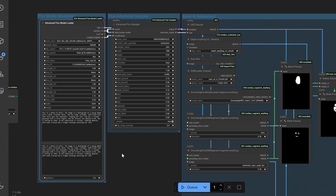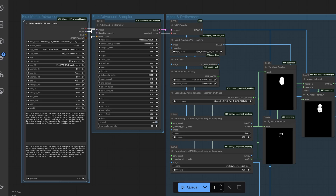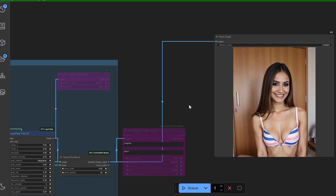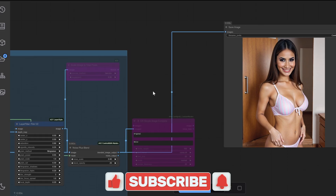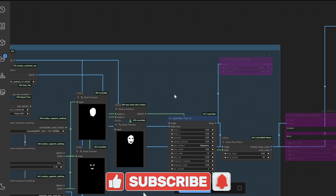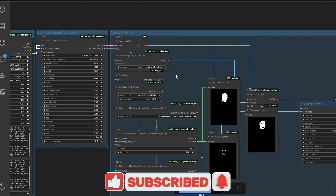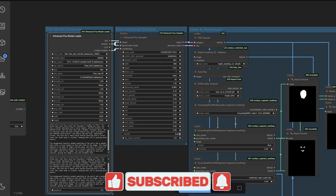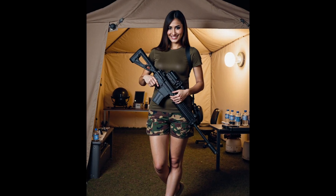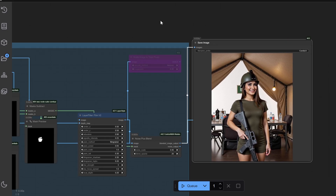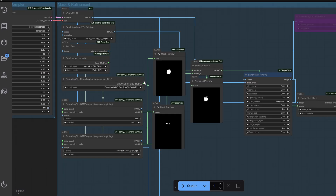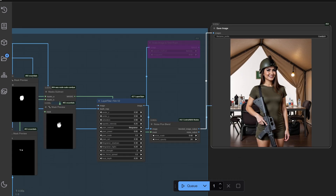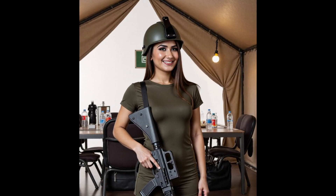Whether you're a digital artist, designer, or just curious about character generation, this guide will give you everything you need to get started. Make sure to hit that subscribe button and ring the bell so you never miss an update on new tips and techniques. If you find this content helpful, don't forget to like the video. Also, if you want exclusive access to advanced workflows and tutorials, consider supporting me on Patreon — your support helps me create even more in-depth content like this. Now, let's get started.